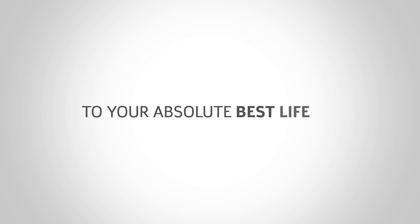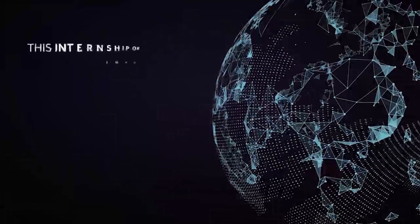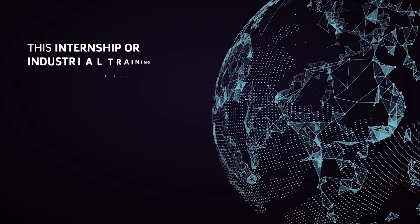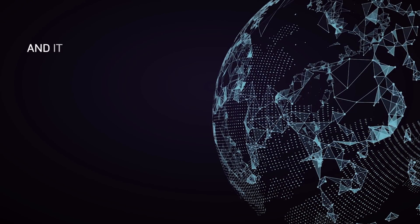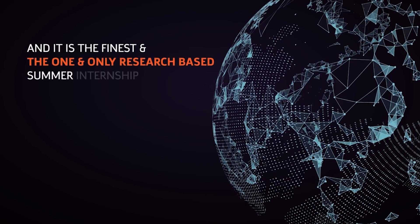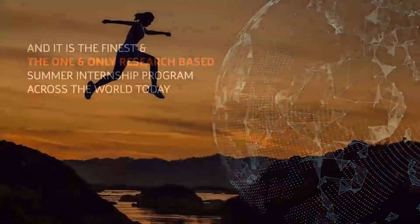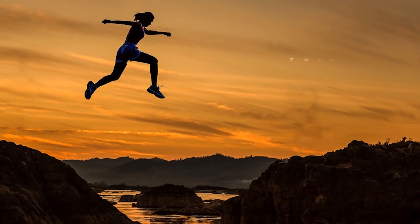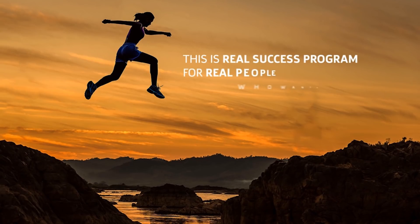This internship or industrial training has transformed thousands of lives, and it is the finest and the one and only research-based summer internship program across the world today. This is a real success program for real people who want real results.